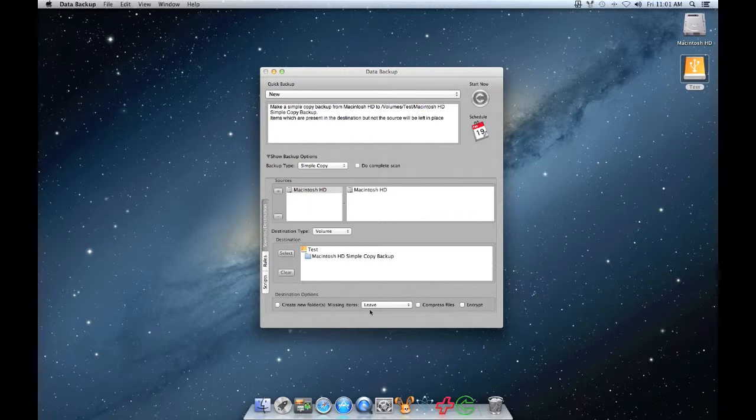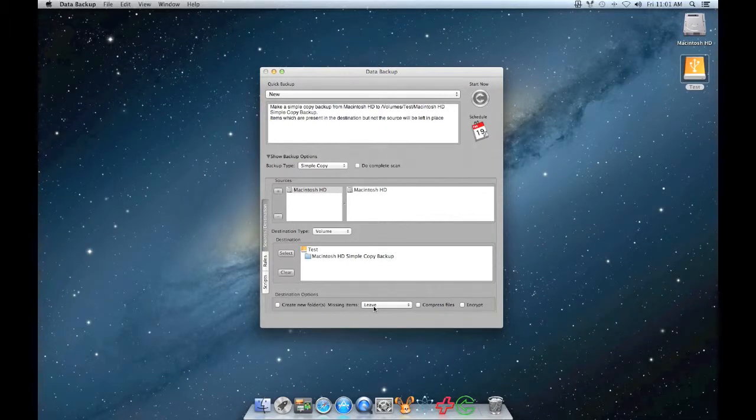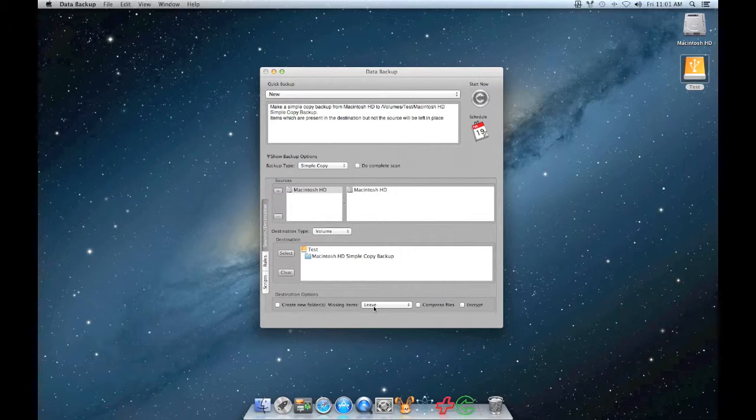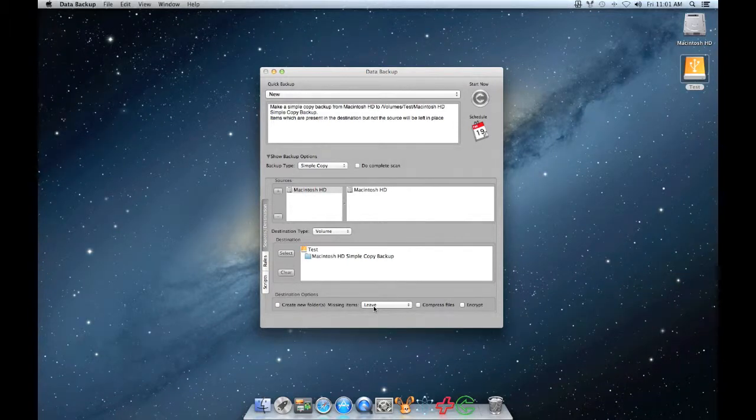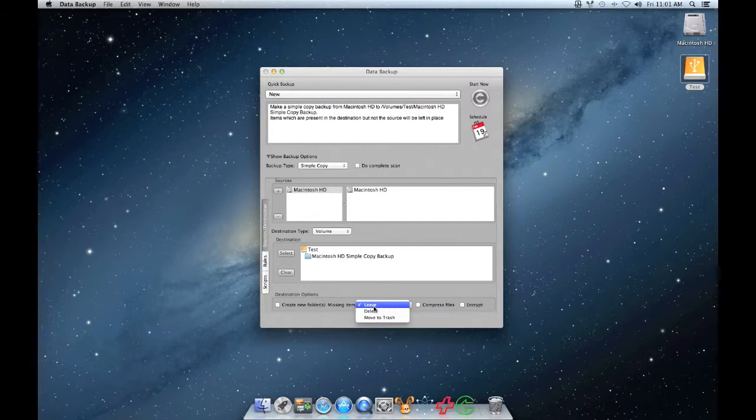Missing Items refers to the files that are found on the destination drive but are no longer on your source. You can choose to leave, delete, or move to trash. I'm going to choose Delete.